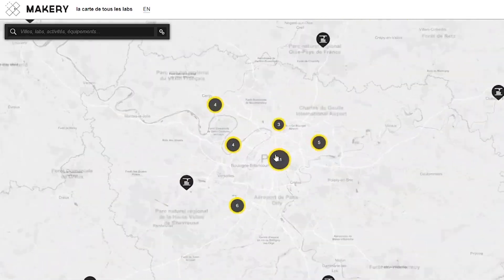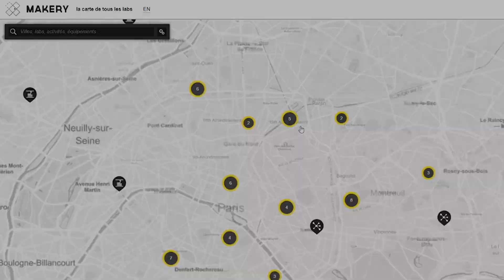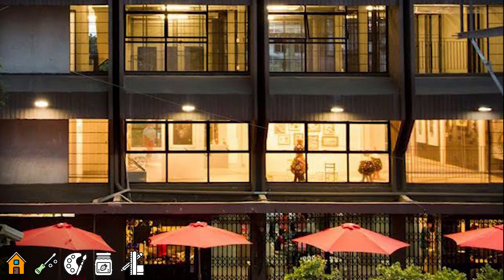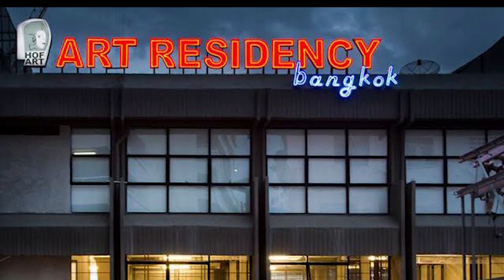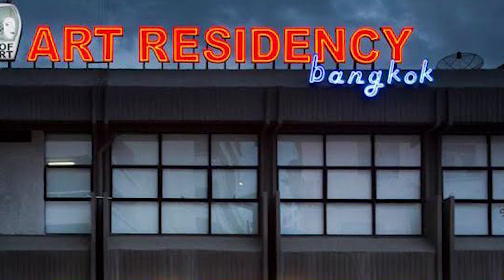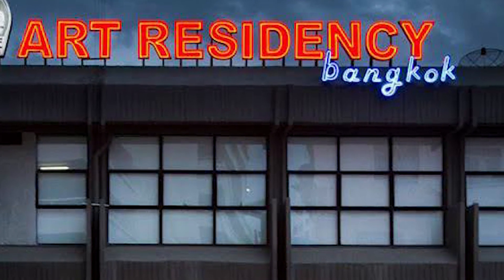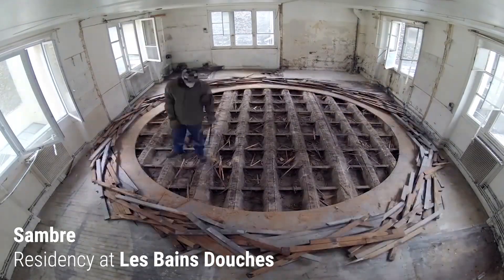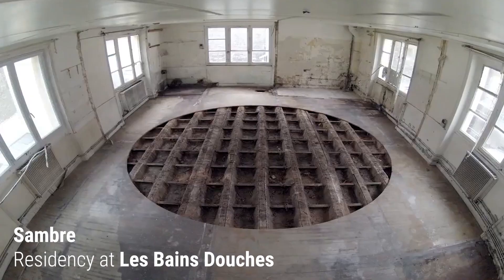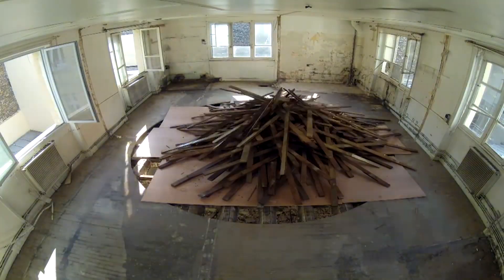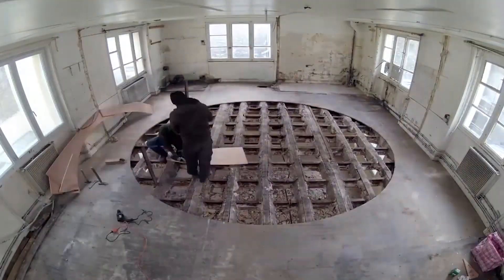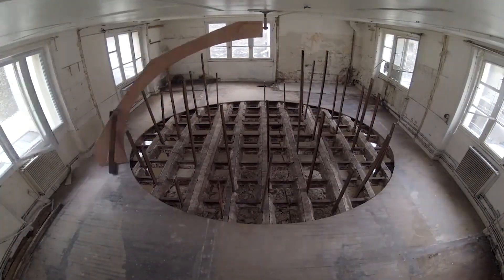I made all my most complex installations during art residencies. Art residencies, also called Artist in Residence Program, are a time and space dedicated to work on a project organized by a residential art center. Each residency is different.